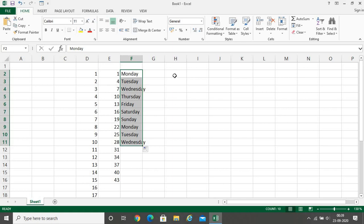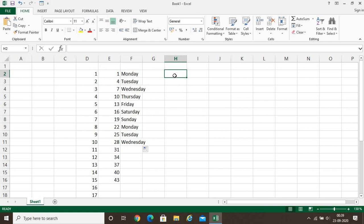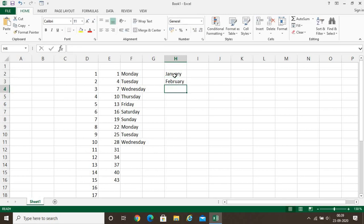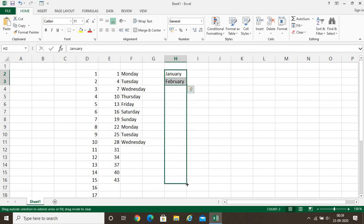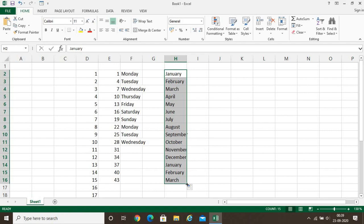In the same manner, it can also fill months. Suppose I write January, then February. When I drag it, it will fill in that way — the series of months comes one by one. We do not need to type each month one by one. I can easily drag and get the values accordingly. This is the most amazing feature of Excel, which reduces our work tremendously.